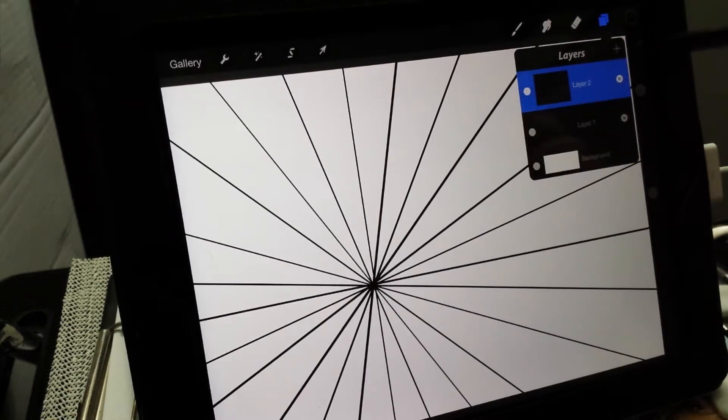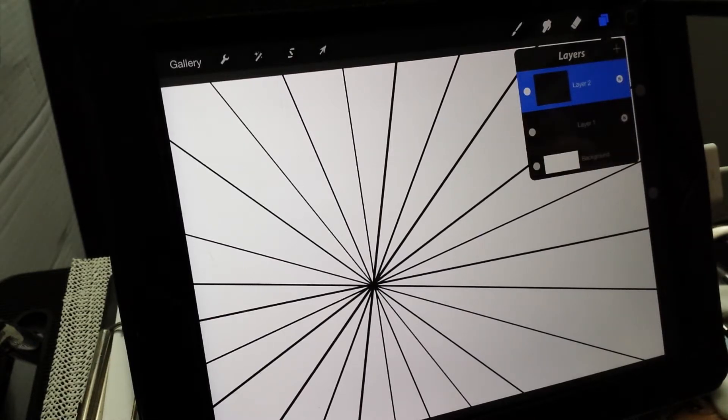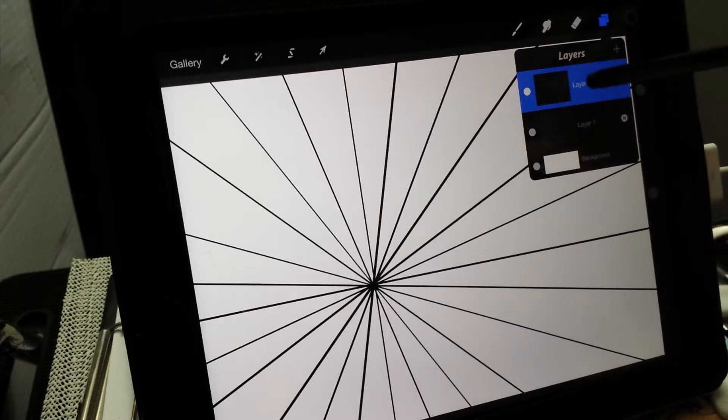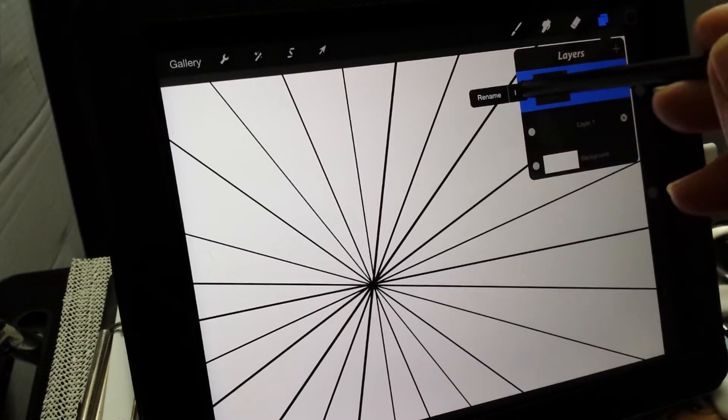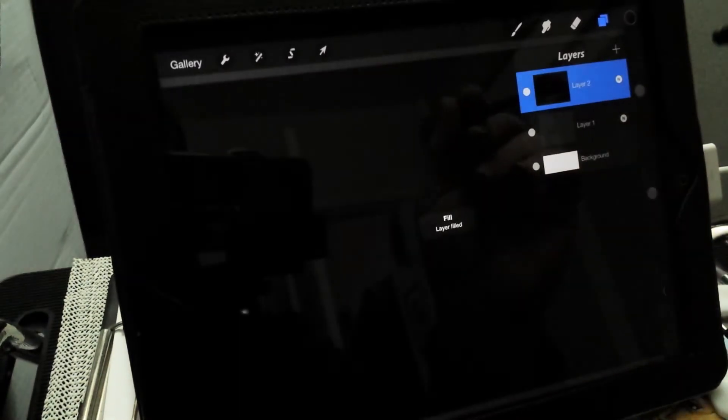Now this layer we want to make the lines with, so make sure it's black in the top right hand side corner, touch the layer, press Fill and the screen will turn black.